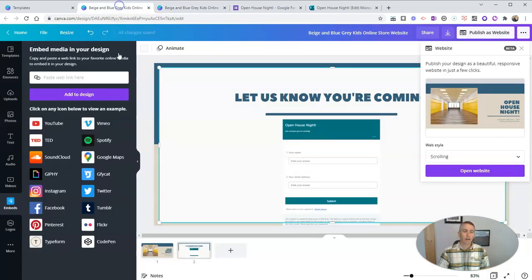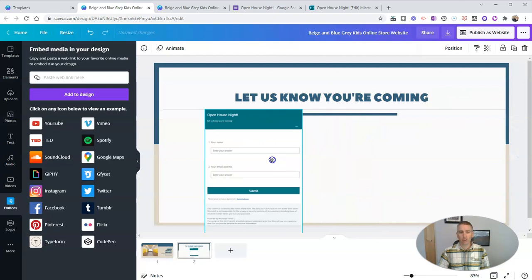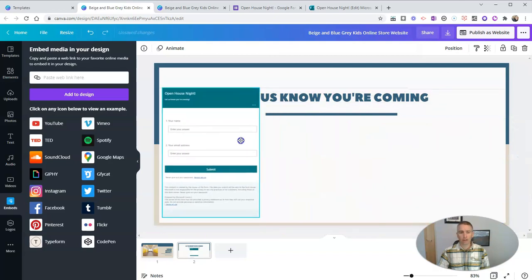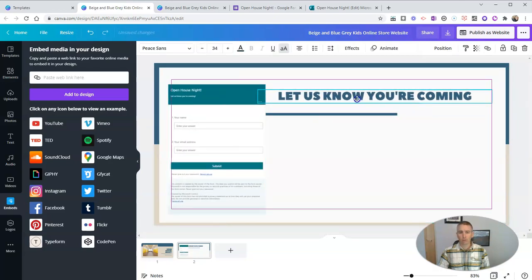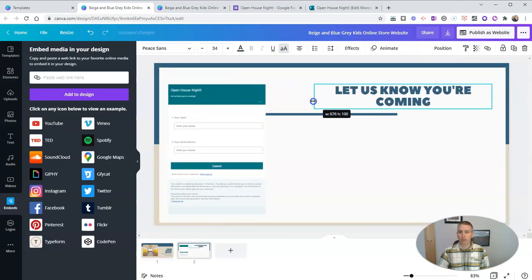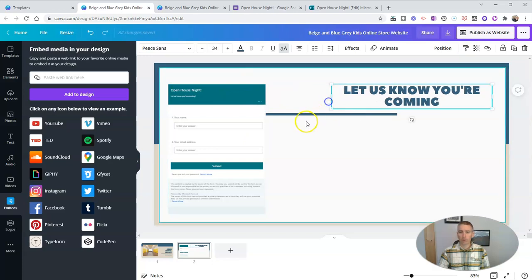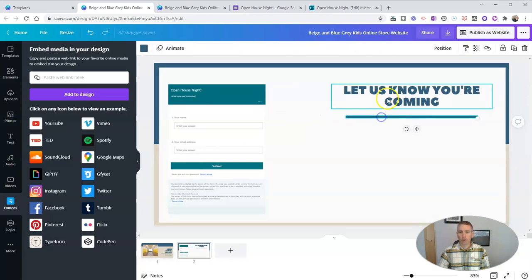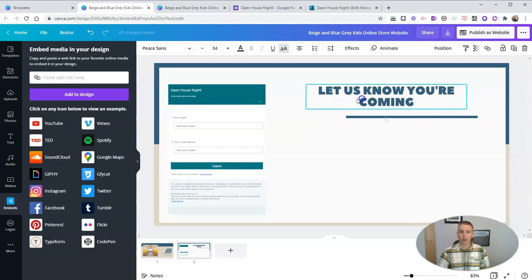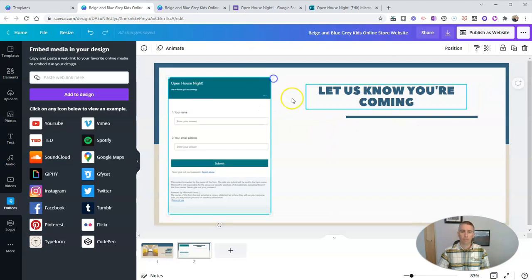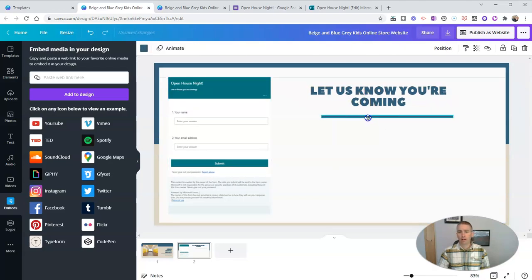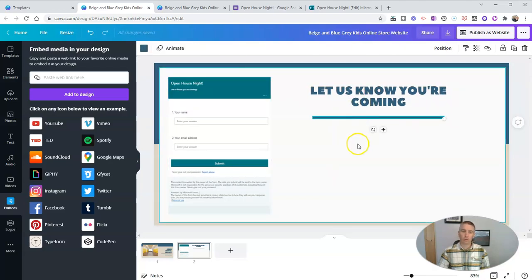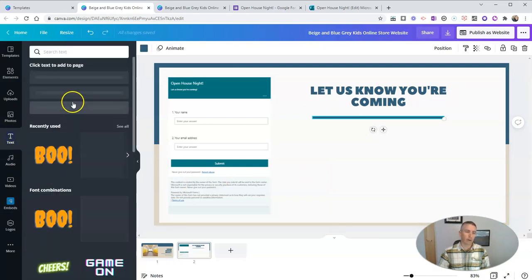And again, you can reposition that form on the page anywhere you like. You can say, move it over here. And then move your font over a little bit. And move that over. Move that back up. And you could add anything else you wanted to add to this page here. You can even add some more text.